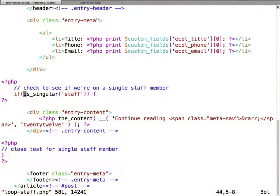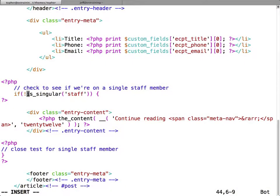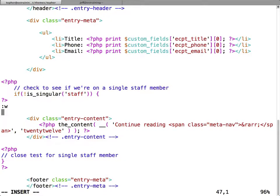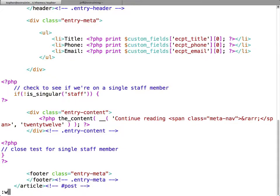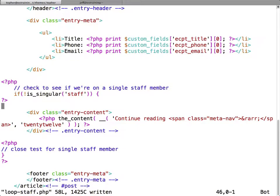Is anybody not familiar with how the exclamation point works in PHP? Exclamation point is called a bang and it means not. So if I just put in an exclamation point, now my content is going to show on every page that is not a single staff member.